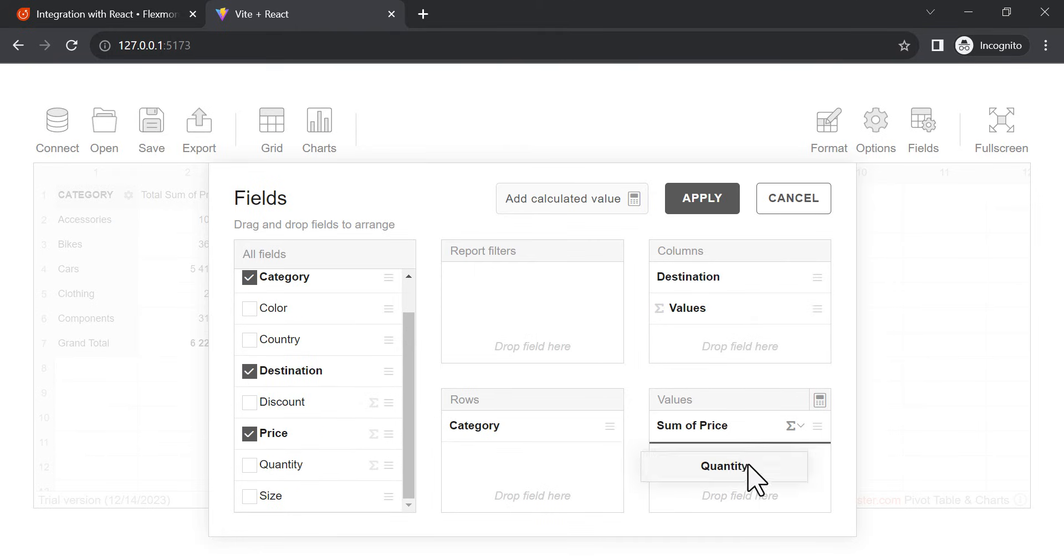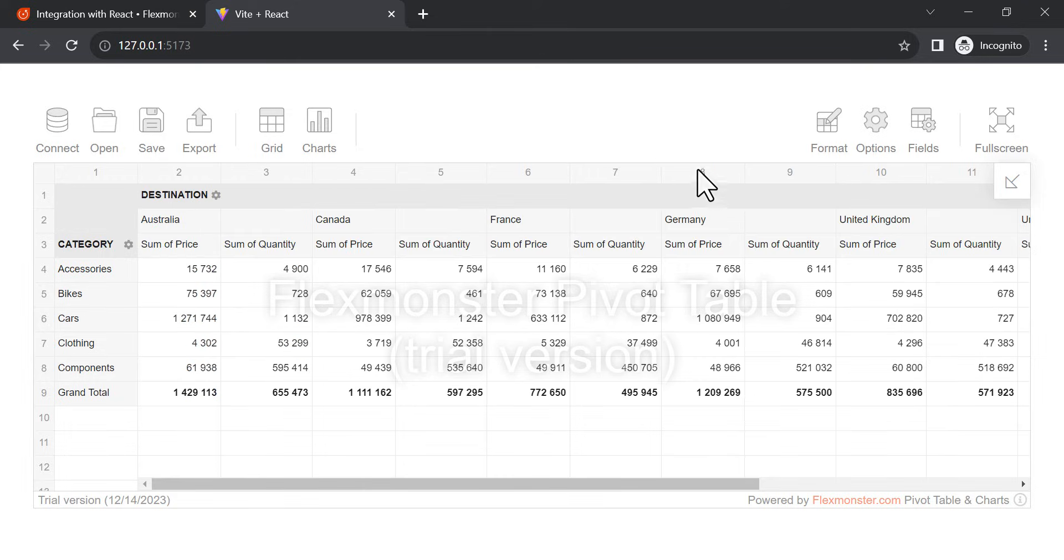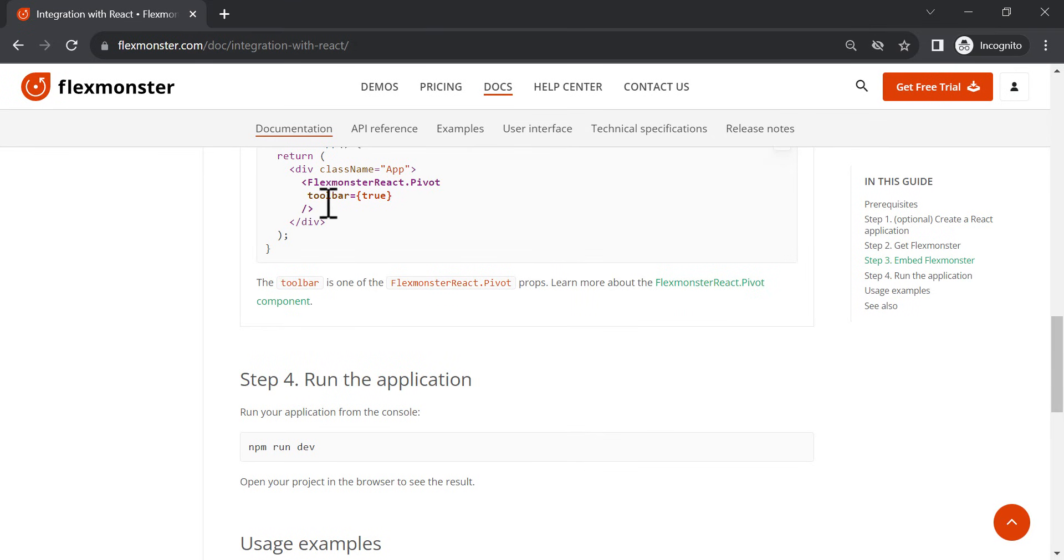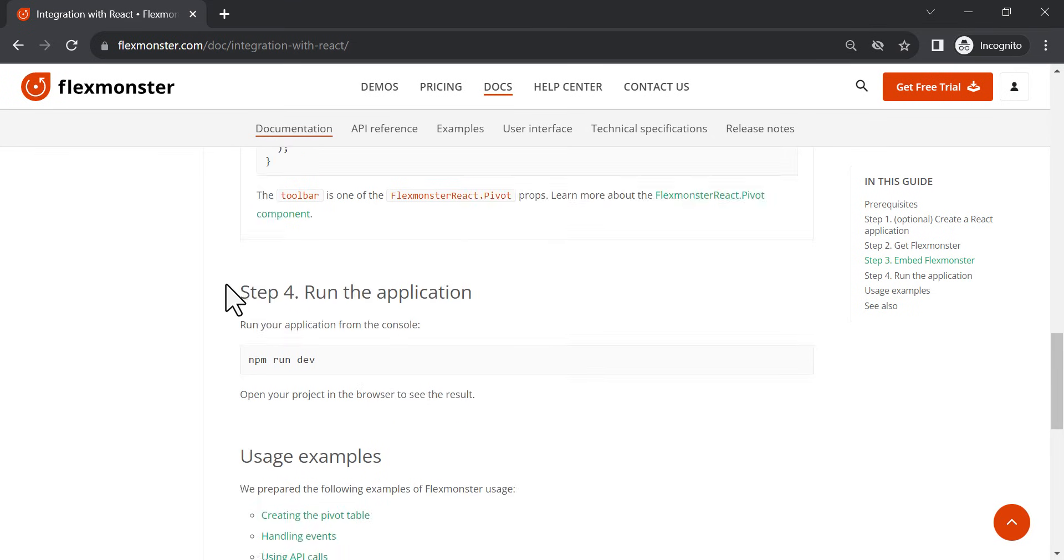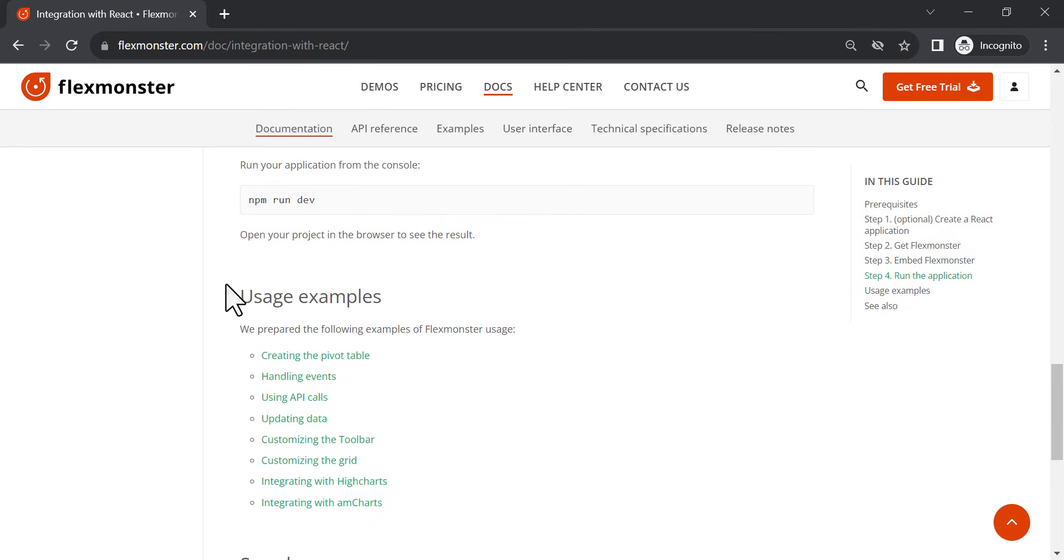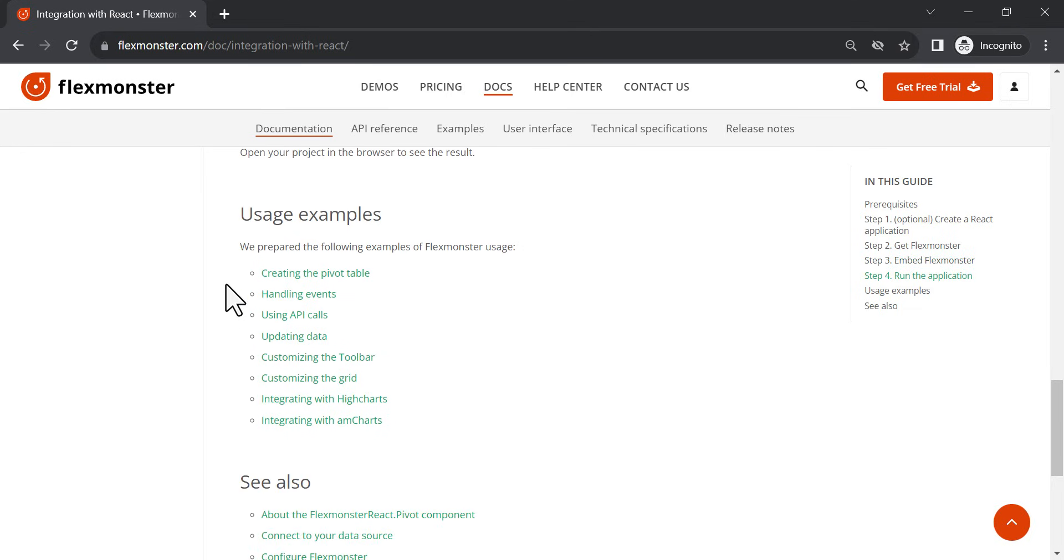As you can see, the overall process of integration is super straightforward and will take you less than 5 minutes. Further adjustment of the pivot will depend on your needs and requests. Examples of the most frequent customizations are given in our documentation.